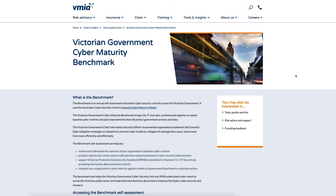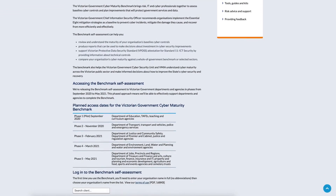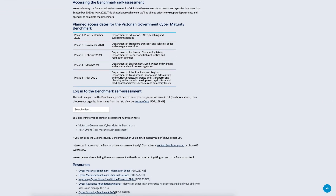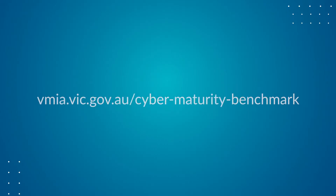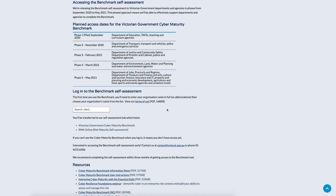If you're new to the Self Assessment Hub, you'll receive a welcome email with a link and login details. Once you've logged in, you'll be asked to create a new password. If you're an existing user, you can access the hub from our website at vmia.vic.gov.au/cyber-maturity-benchmark.